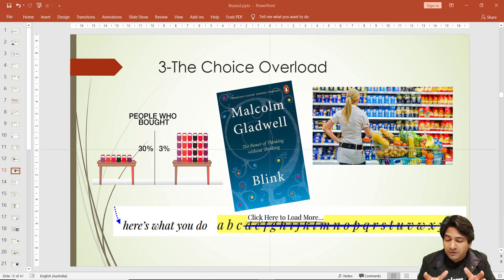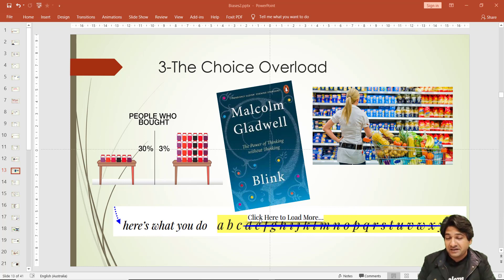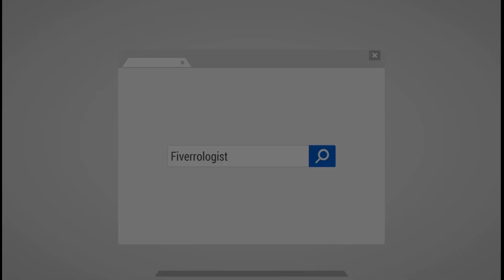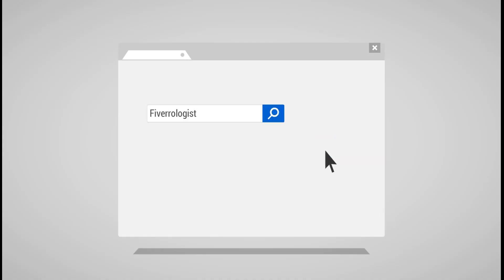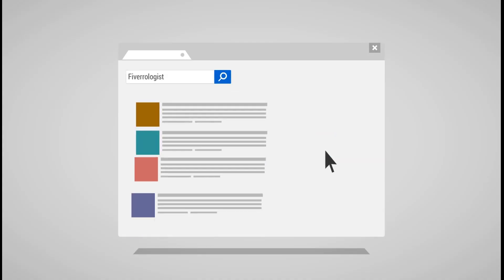Giving more number of choices will backfire the strategy.